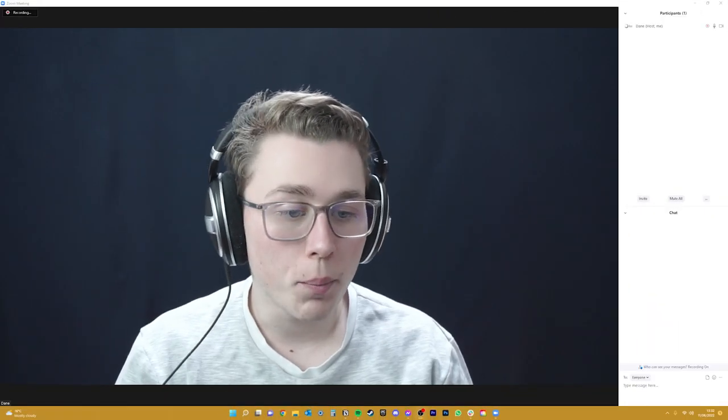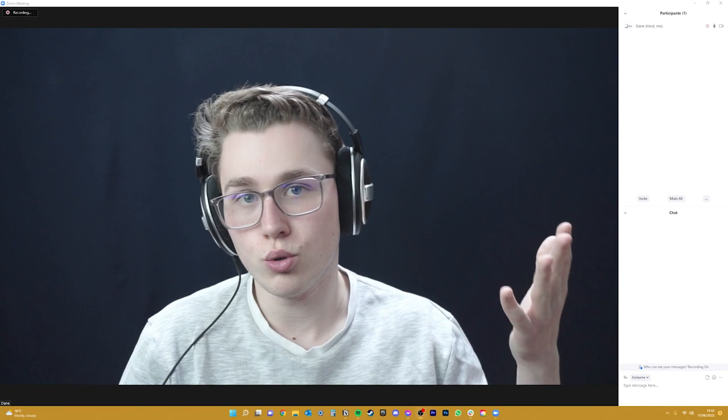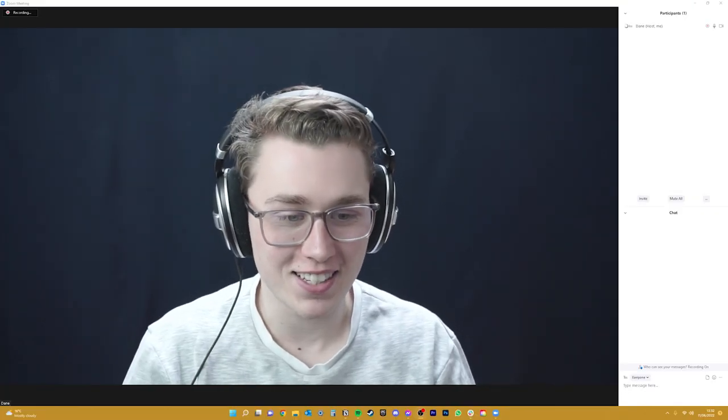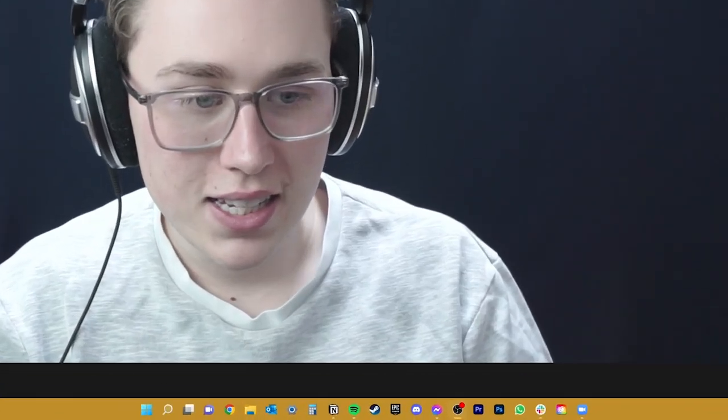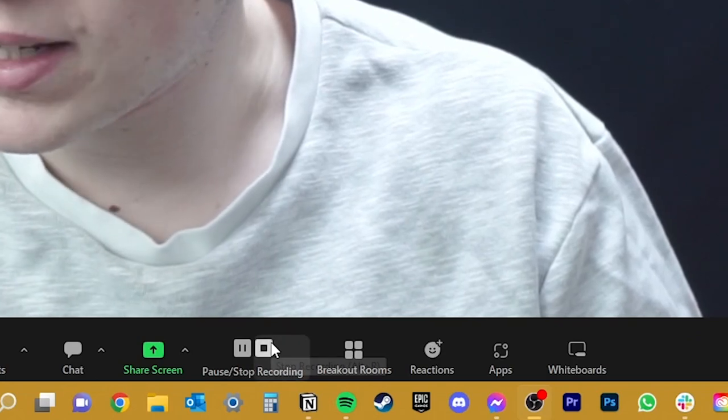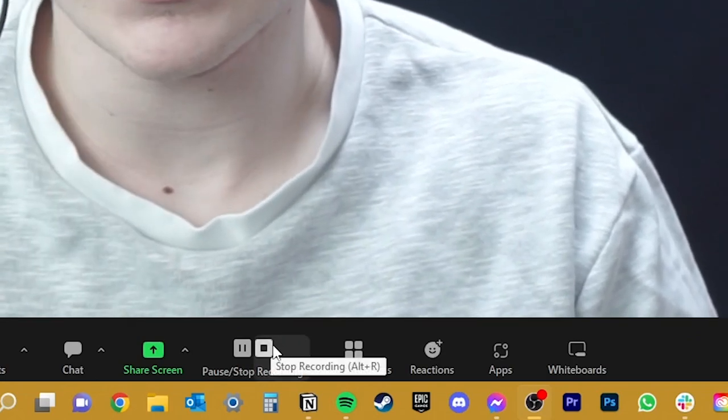So here we have Zoom open up and I've been recording myself talking to myself for the past few minutes as a test video. So let's now hit the stop recording button so we can actually access this video and start editing it.